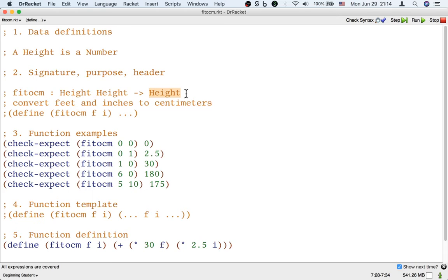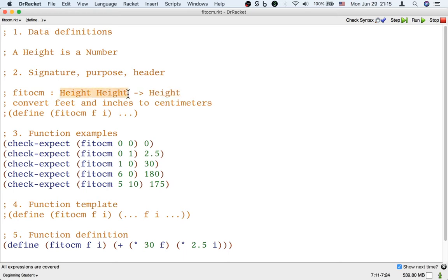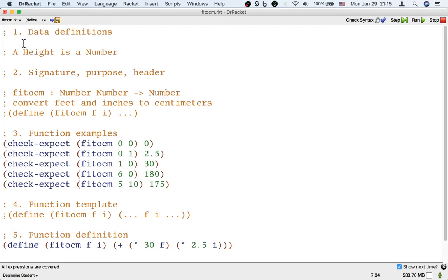Now on one hand you might say, well, these heights are just numbers, so why don't we just put number here, because wouldn't that be sort of more direct? And you could, and this is not that bad.